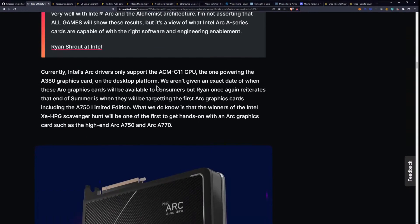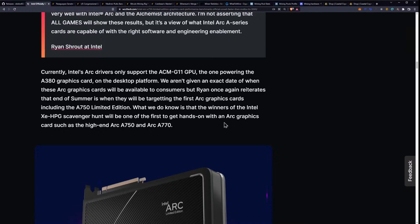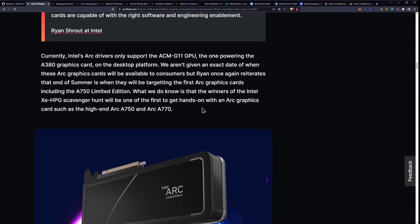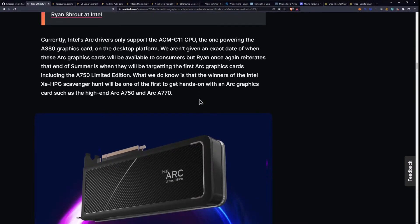Currently, Intel Arc's drivers only support the ACM G11 GPU, the one powering the A380 graphics card on the desktop platform. We aren't given an exact date of when these Arc graphics cards will be available to consumers, but Intel once again reiterates that end of summer is when they will be targeting the first Arc graphics card, including the A750 limited edition.